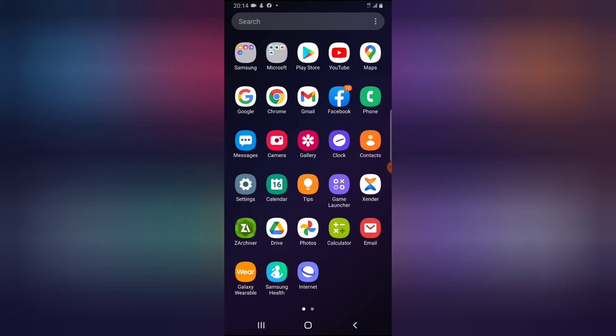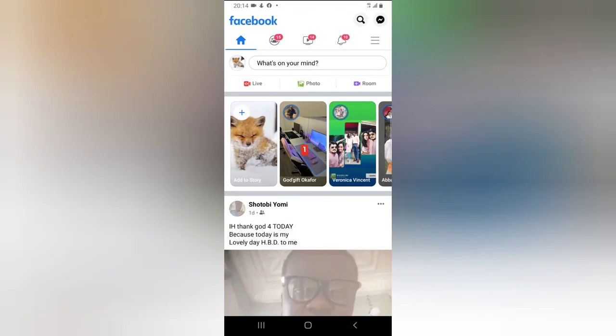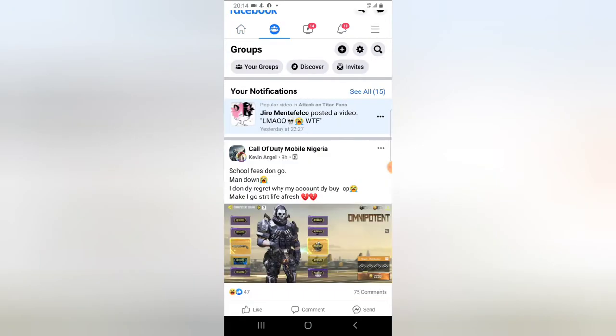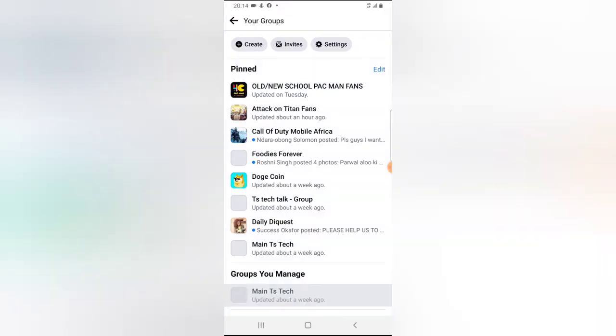So let's go ahead and open the Facebook application. Now click on the group icon on the top section and click on the group you want to manage.